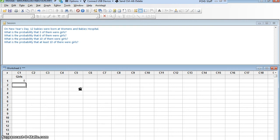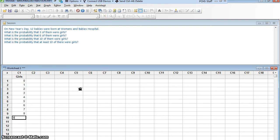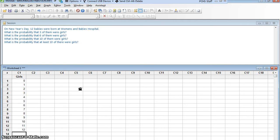So I want to enter 0, 1, 2, 3, 4, 5, 6, 7, 8, 9, 10, 11, and 12. Would everyone agree? You can't get any other number of girls than that. If 12 babies are born, anywhere between 0 and 12 of them are girls.